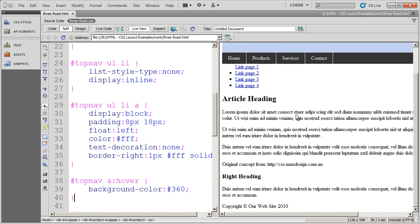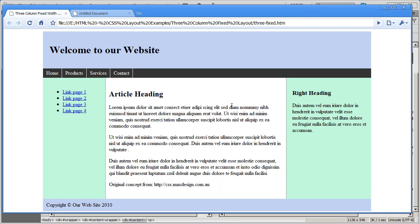In the next video we're going to learn how to format our left navigation area, our content area, and our right sidebar. And you can see from our example the way it's going to look. Here's the left navigation area, here's the main content area, and here's that right sidebar. So that's where we're going in our next video.